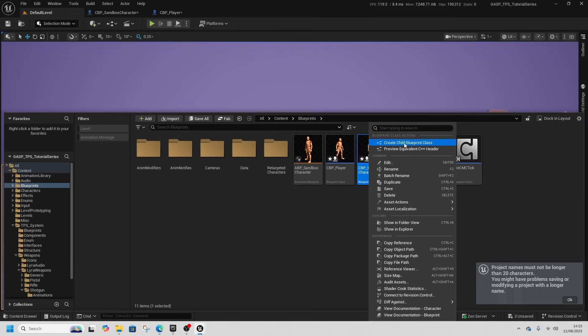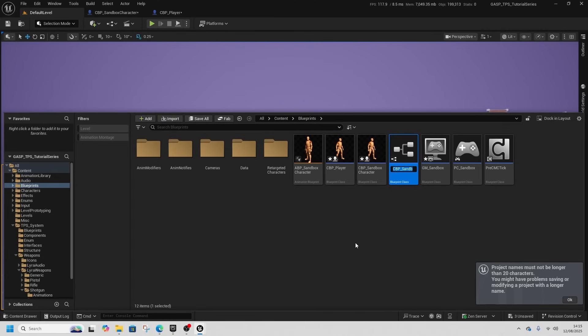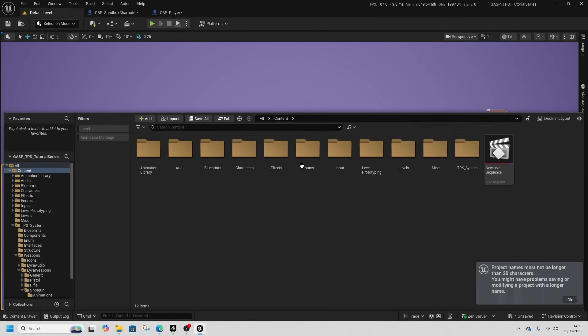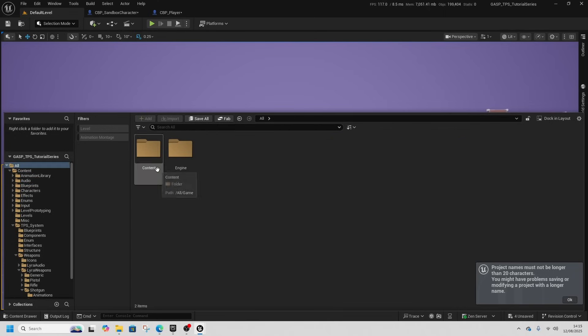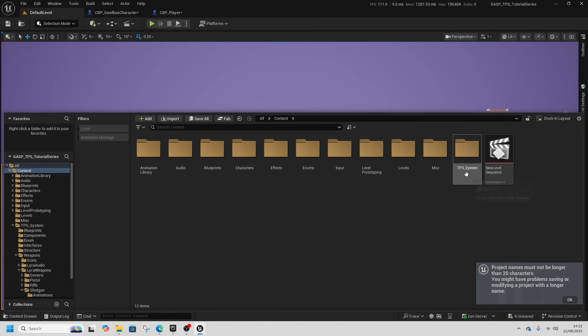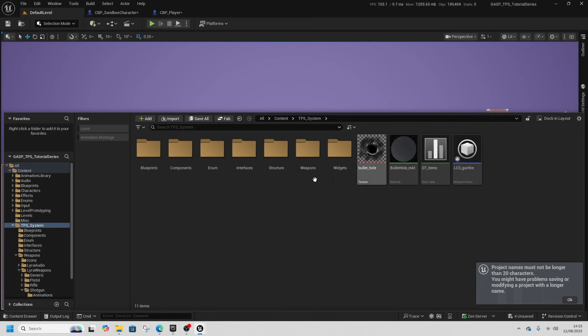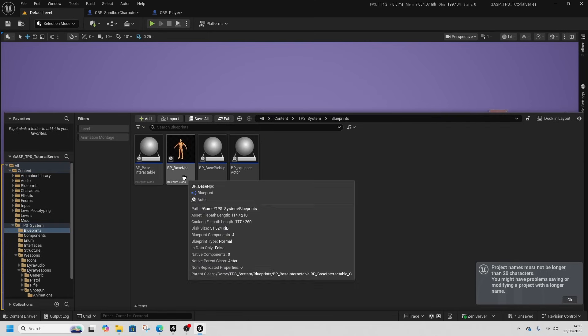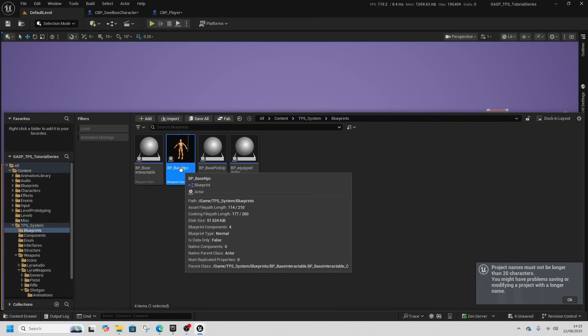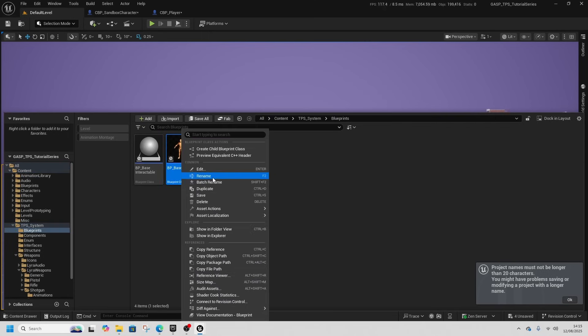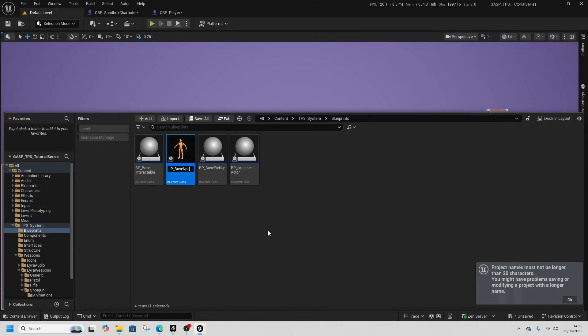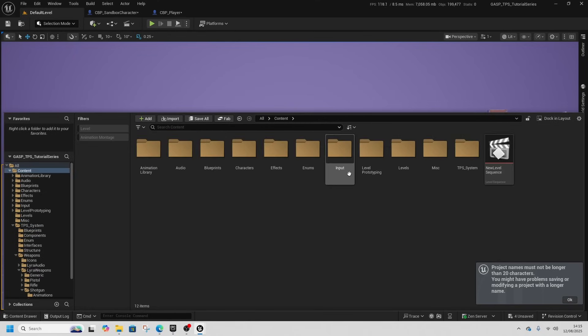So everything stays the same like that, but now this sandbox character I can right click and create a child blueprint of this and this will be our CBP NPC. So we do already have an NPC setup.